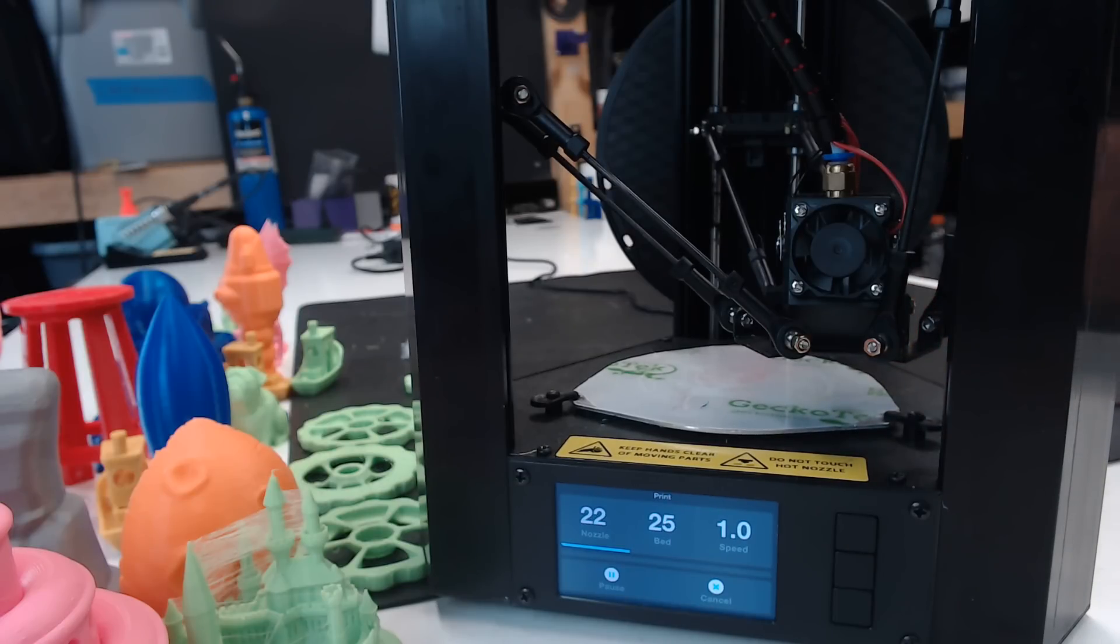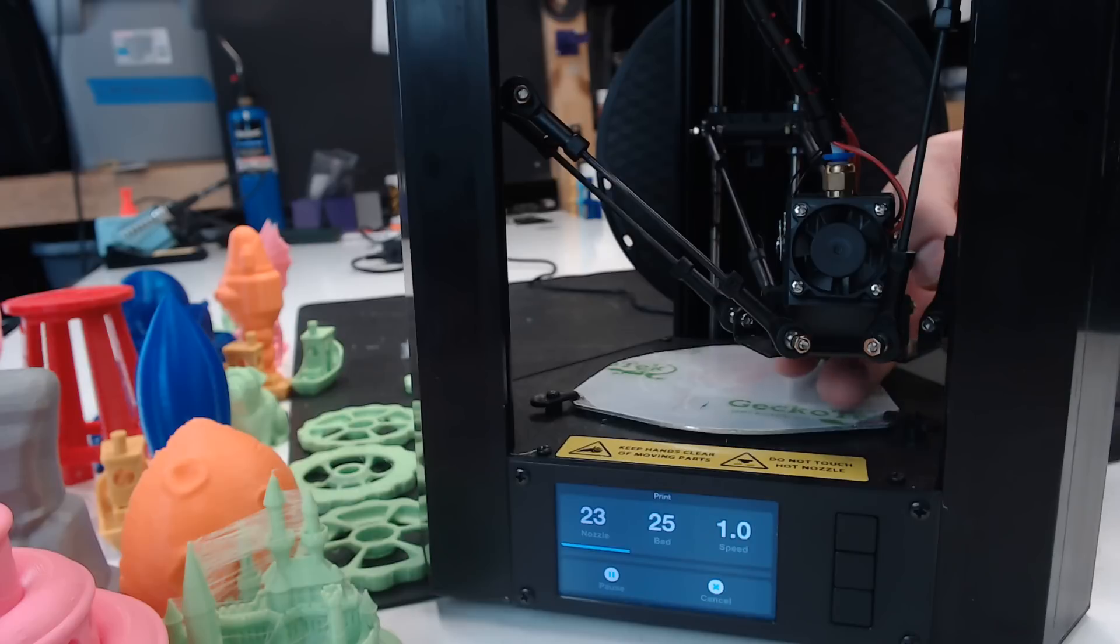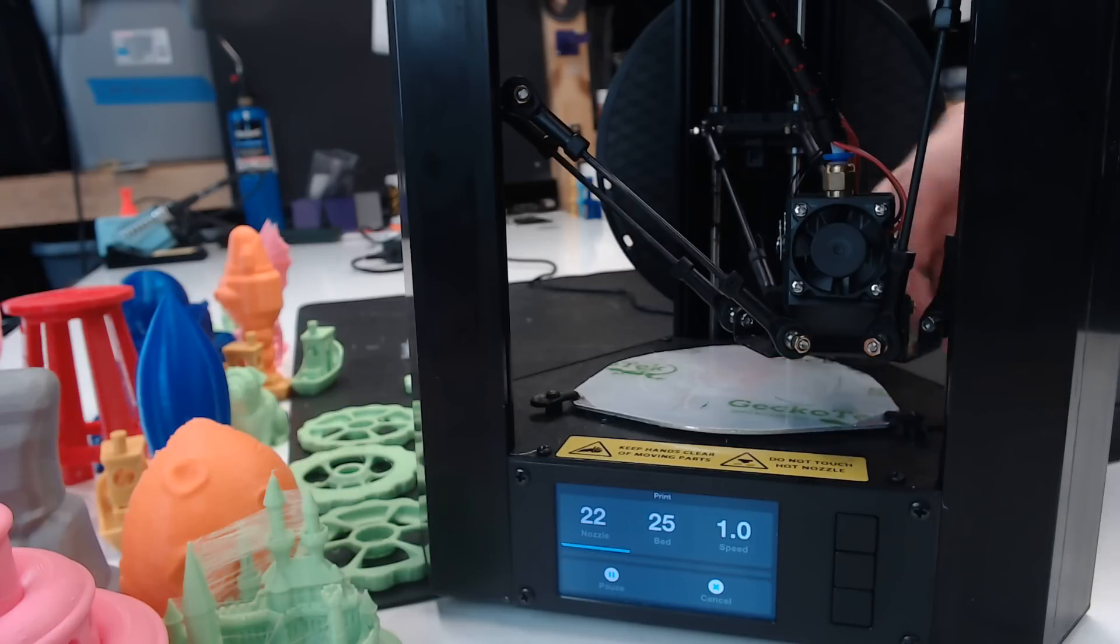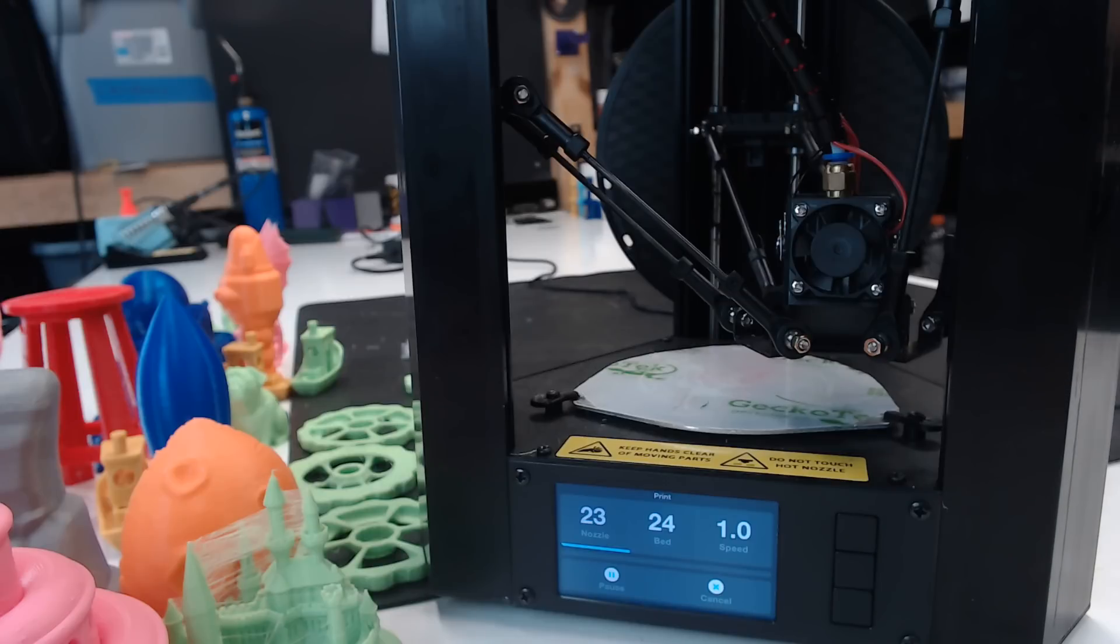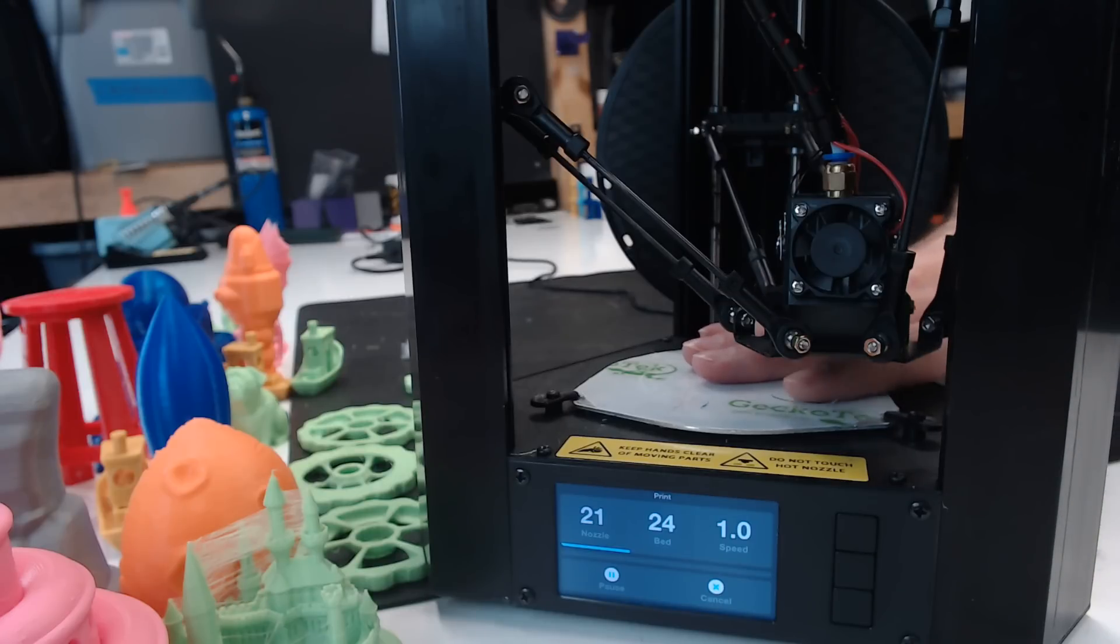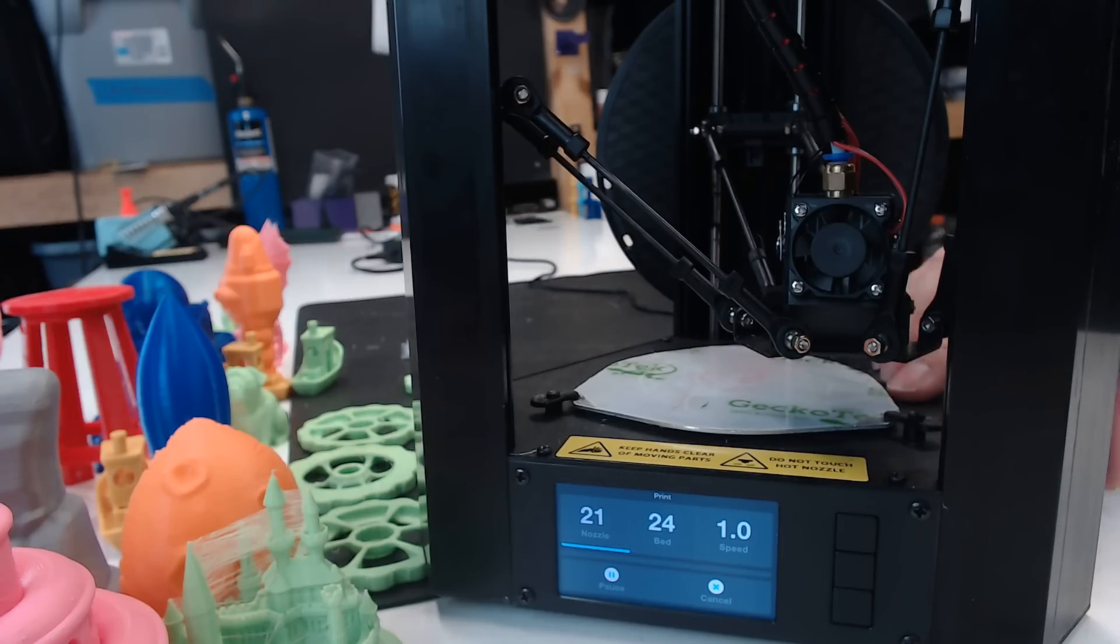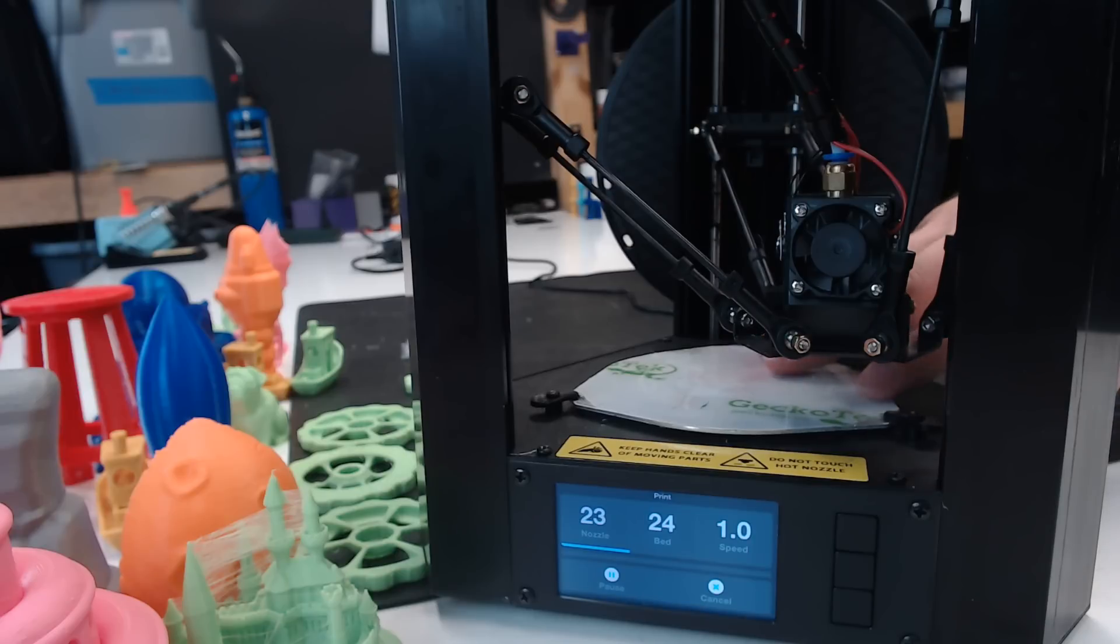Before you calibrate, you need to make sure that your hot end is clean, and you'll probably want to heat the bed and hot end up before it starts the process. Also, make sure there's no filament or debris underneath the bed when you're trying to level, because that will interfere with the switches.